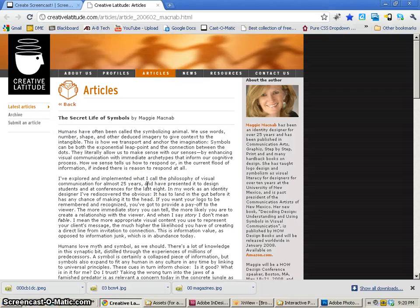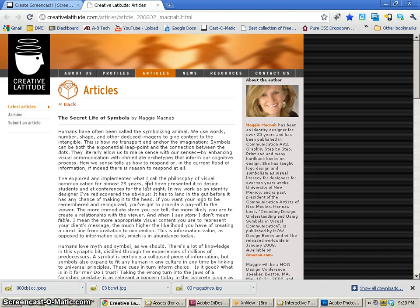In the following set of tutorials we're going to take you through designing a magazine layout in InDesign CS5. So the first thing that we need to do is find the article that we're going to be using and this is on creativelatitude.com.